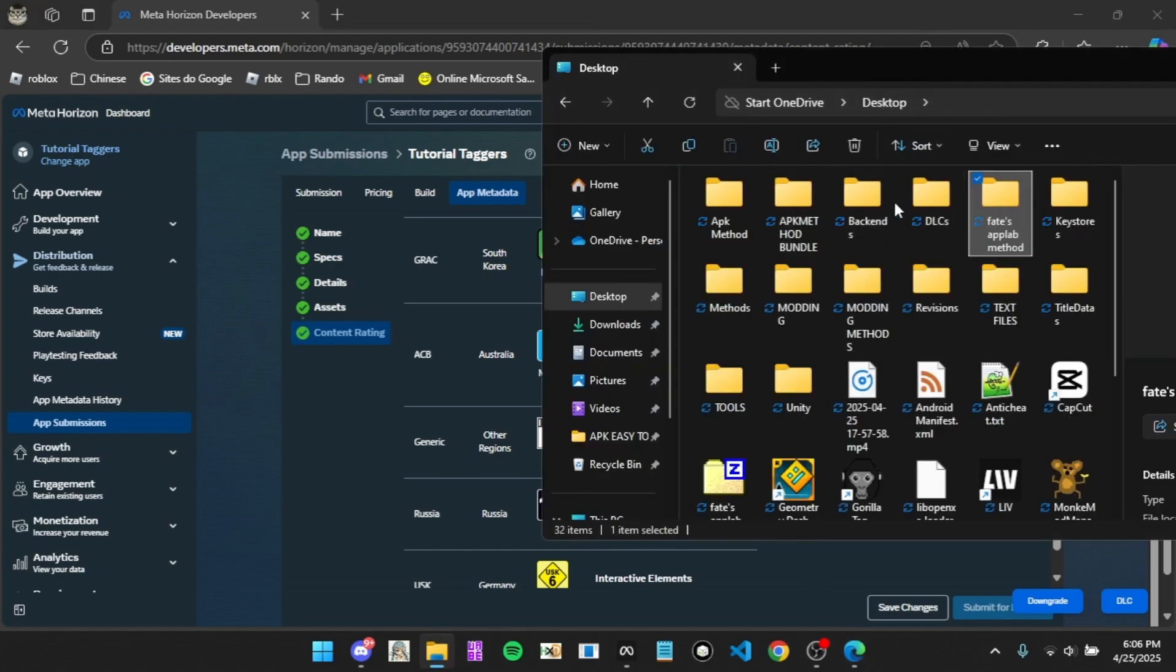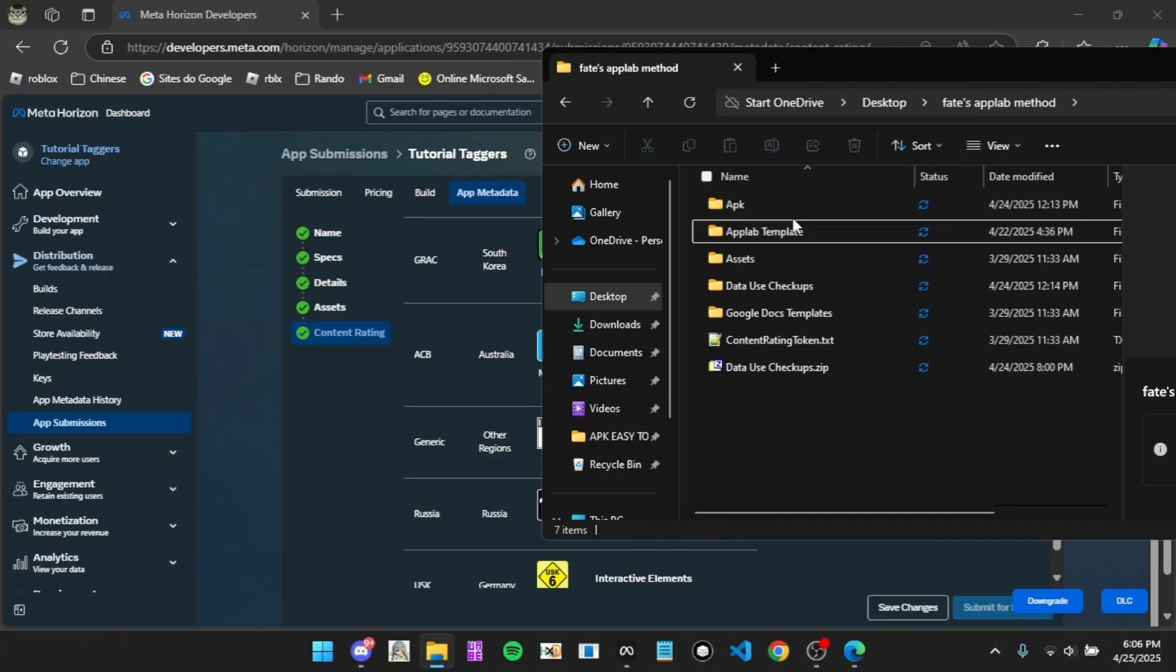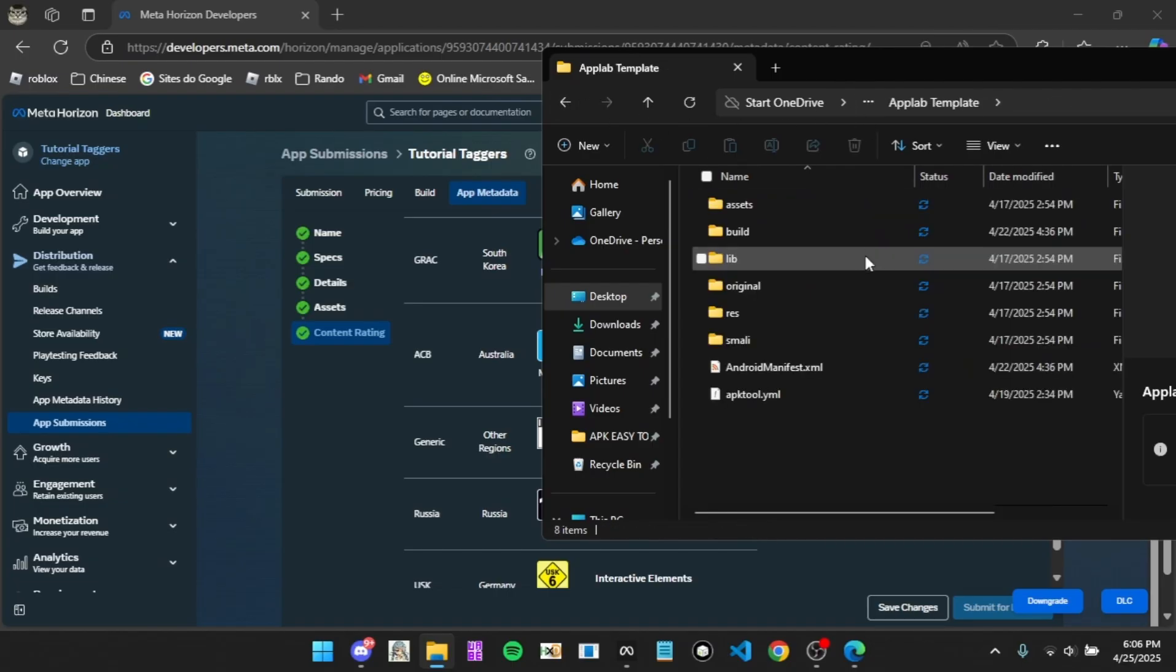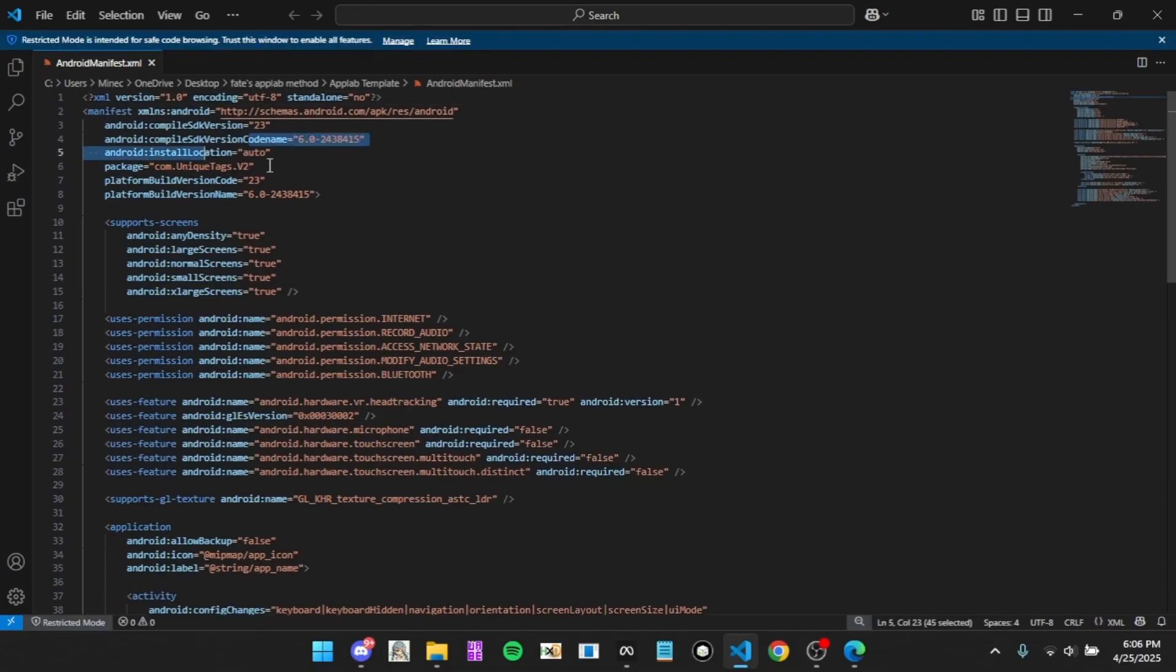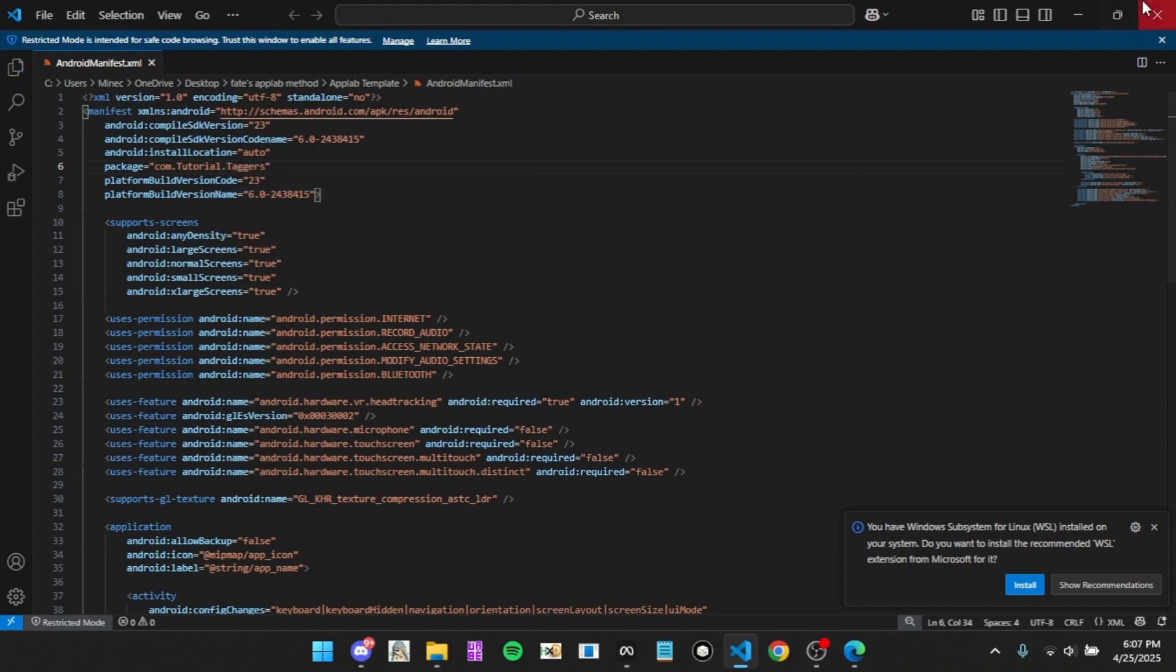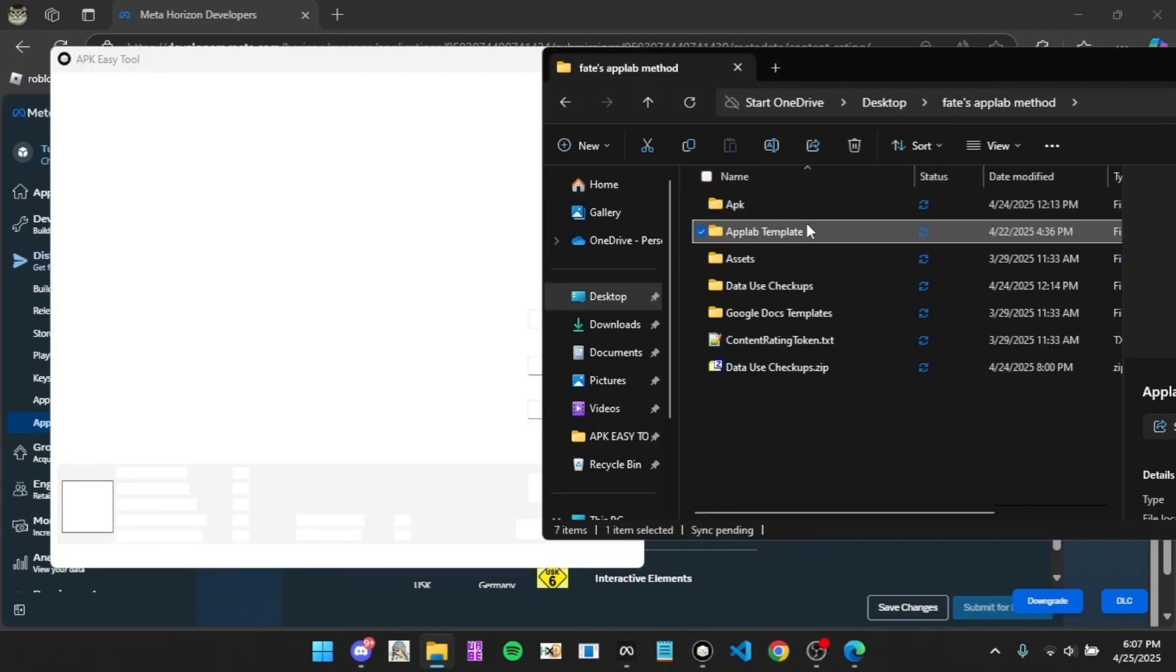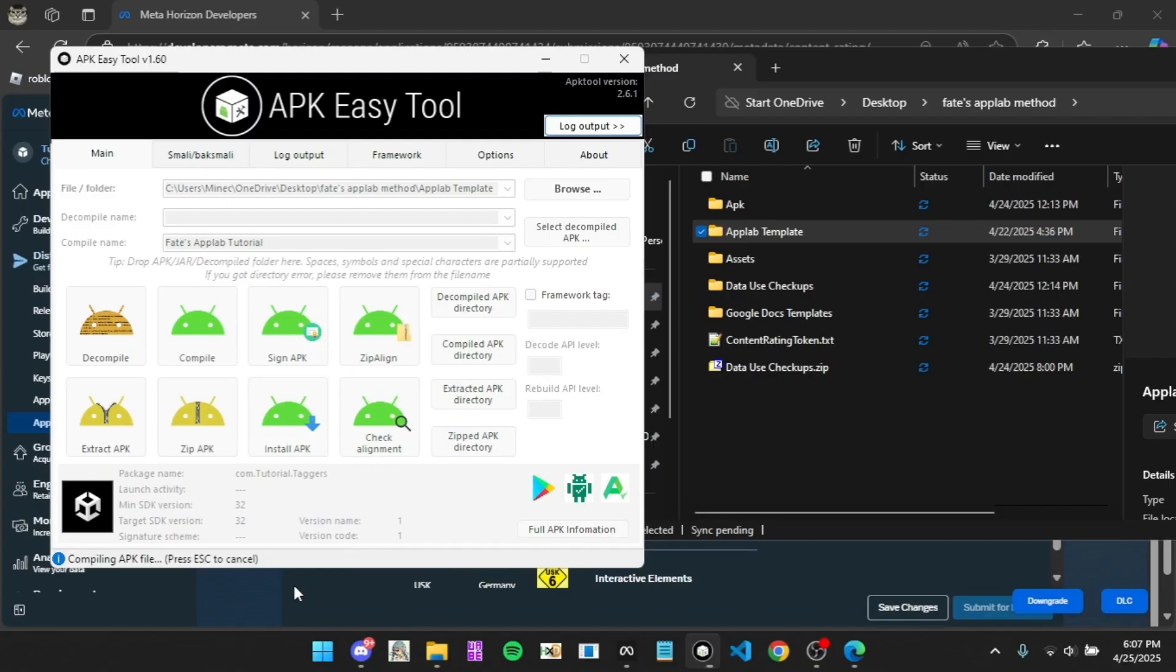We're going to do the build now. Come to App Lab template, Android manifest, and change this to your bundle package name thing. I'll just put Tutorial Taggers. Then you have to open up APK Easy Tool or APK Tool Kit, whatever you use. Drag it in, paste, and click compile. I'll come back to you guys when it's done.